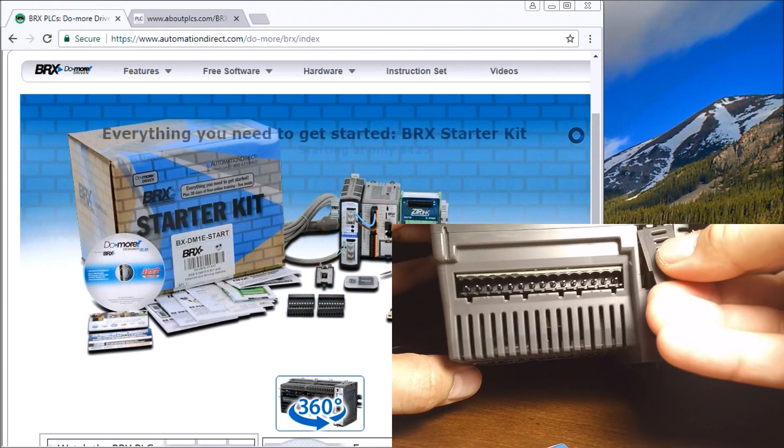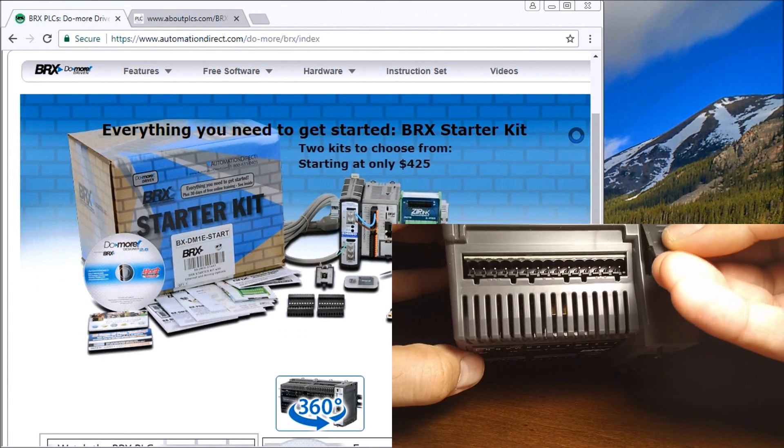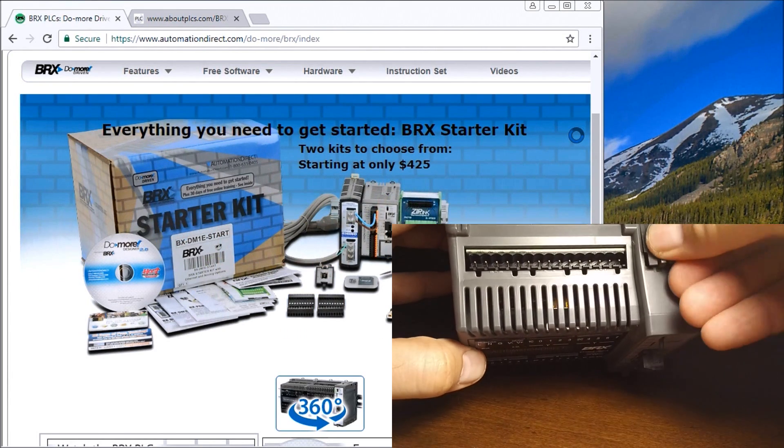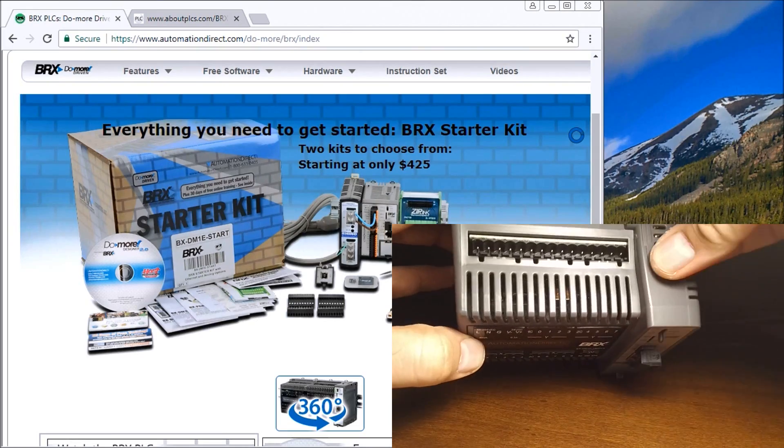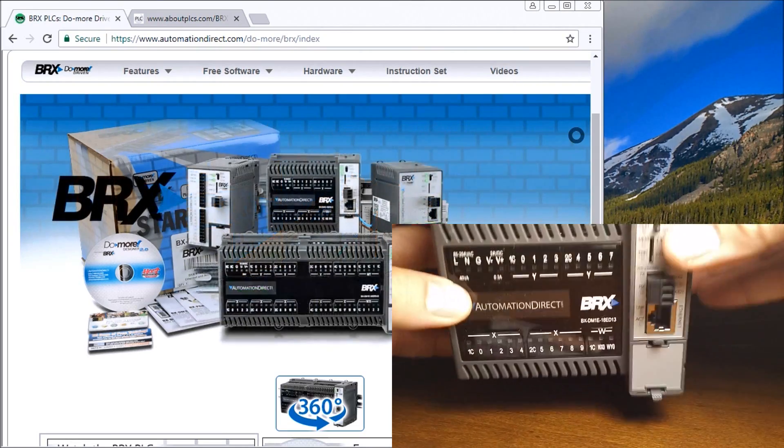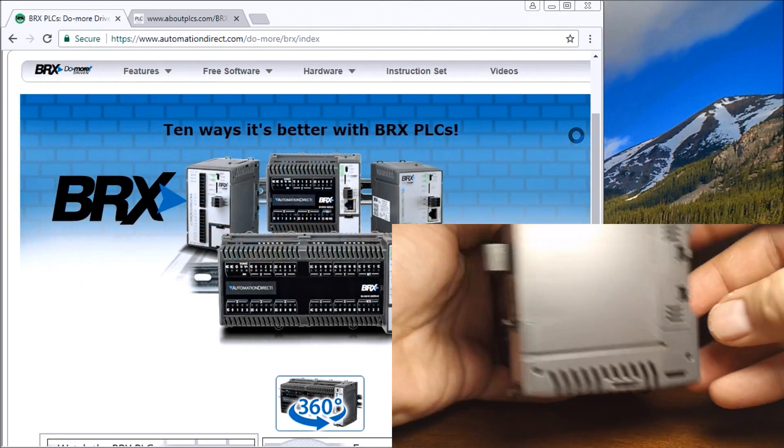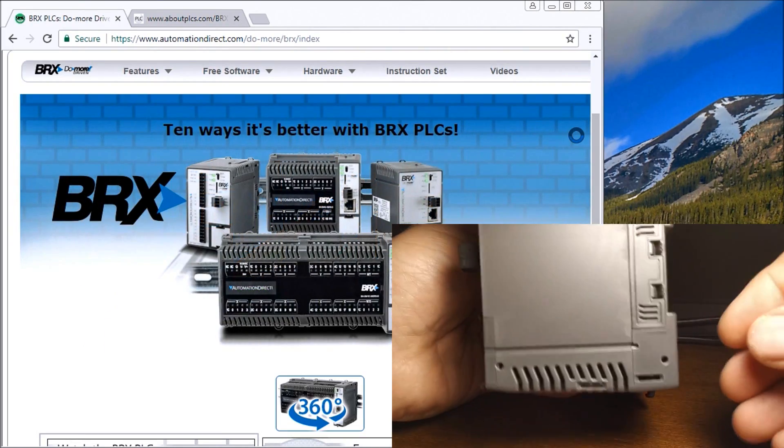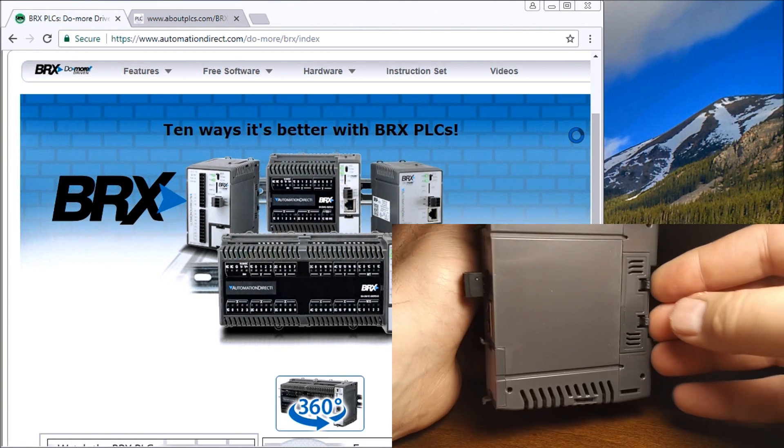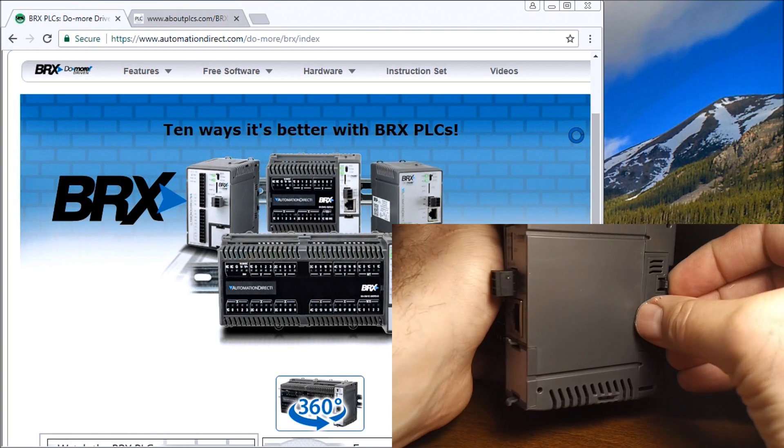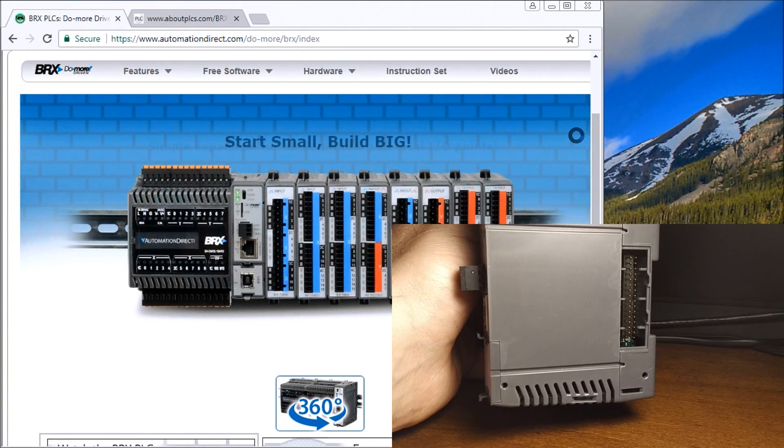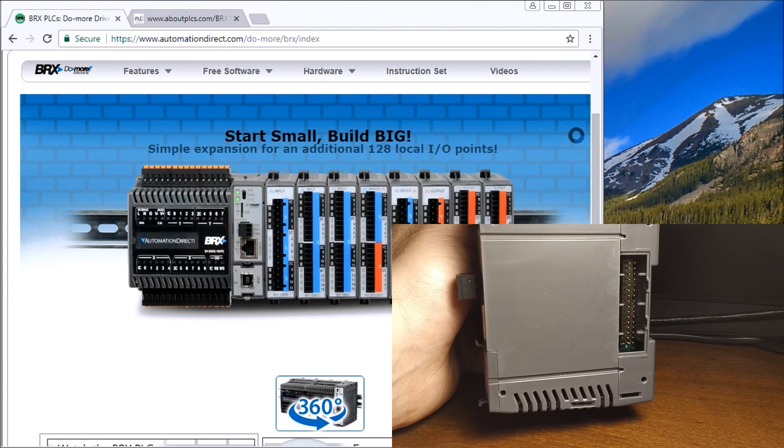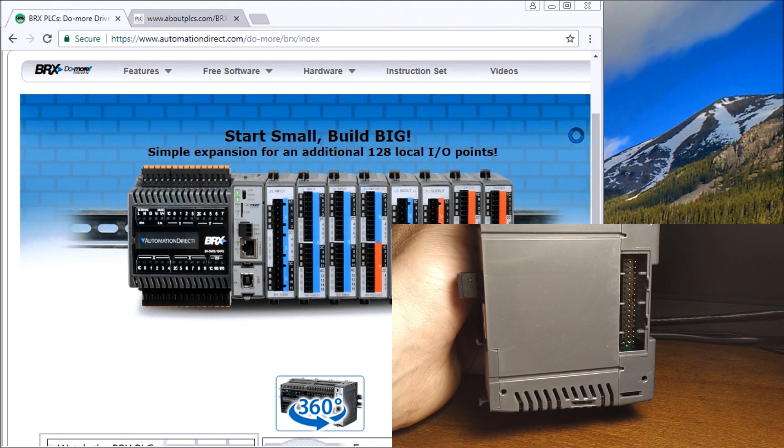Let's put that back. Over to the other side here, we have another compartment, and it's for the expansion that will fit along the side of the units.